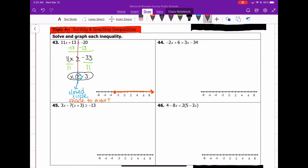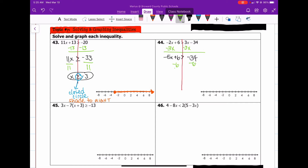So let's go ahead and take a look at number 44. We're going to move our variables to the left — with solving inequalities it's best if you always keep the variables on the left. So we're going to subtract 3x from both sides. That's going to give us negative 5x plus 6 greater than negative 34. Now we subtract 6 from both sides, giving us negative 5x greater than negative 40.